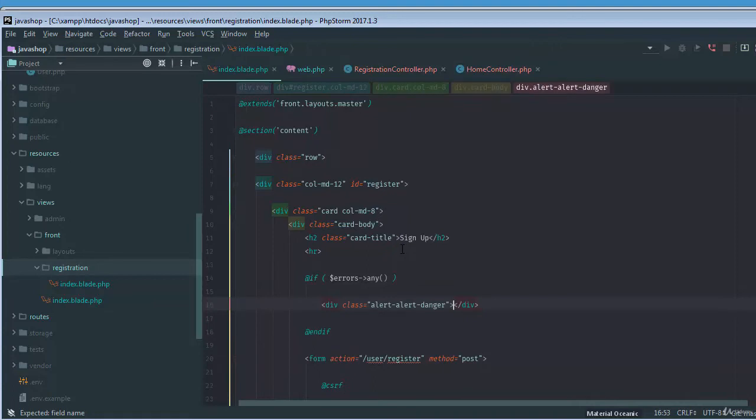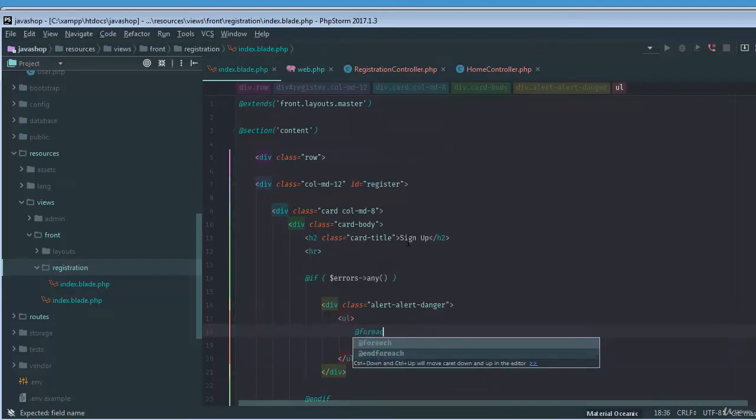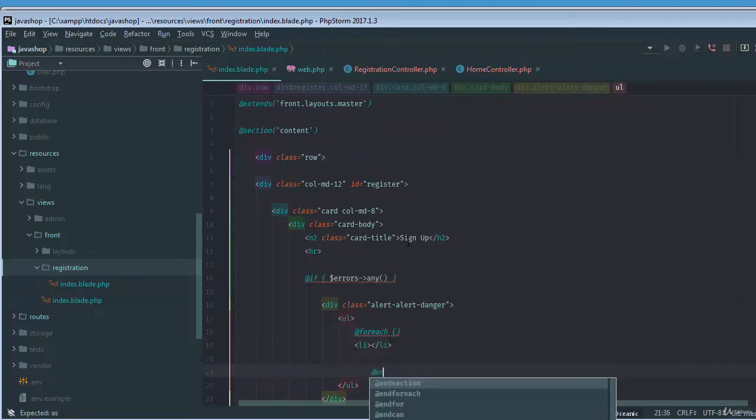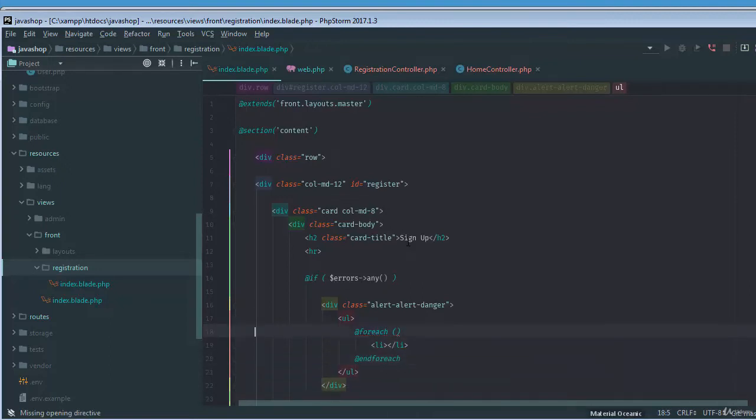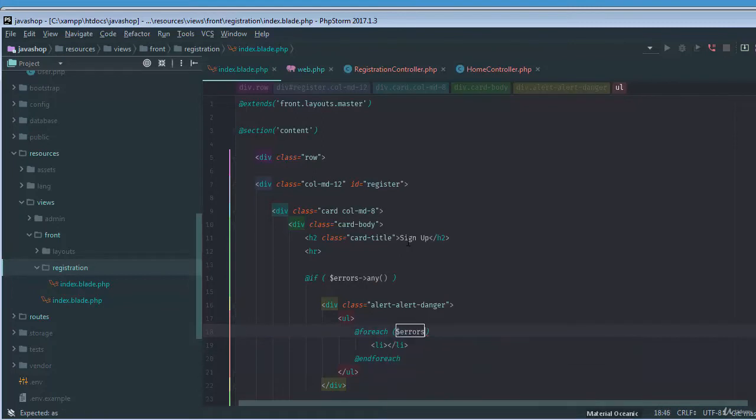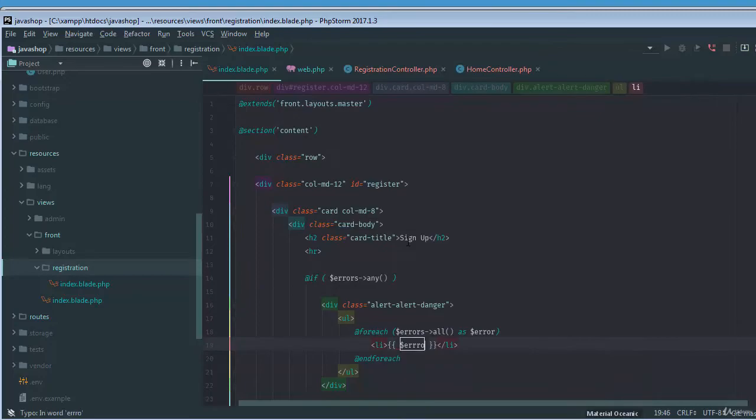Alert danger, and then an ordered list that could also contain li. But before li, we need to foreach all the errors, errors all as error, and then we just simply want to show the error.